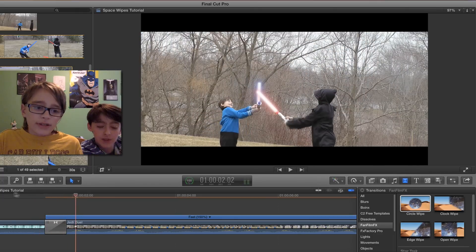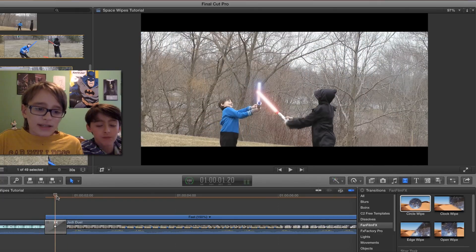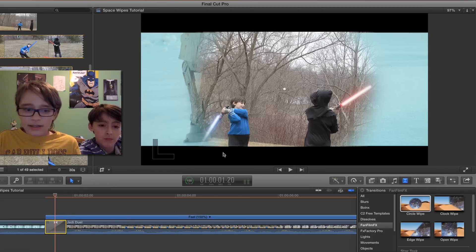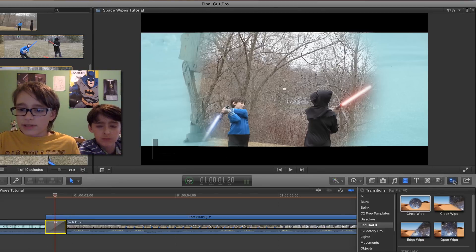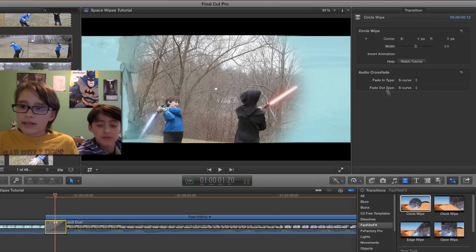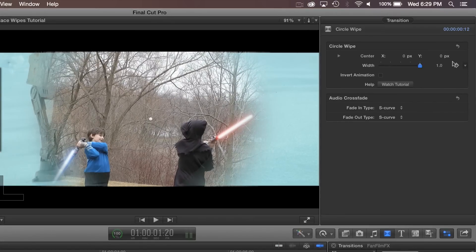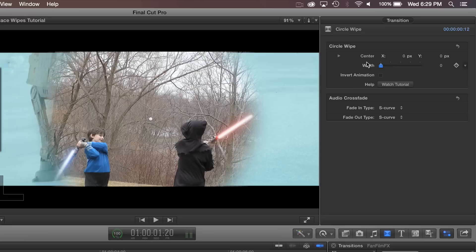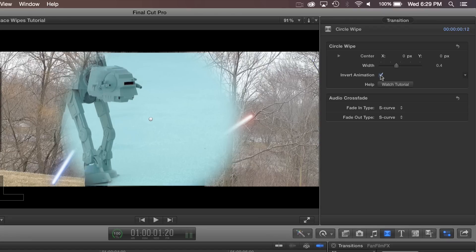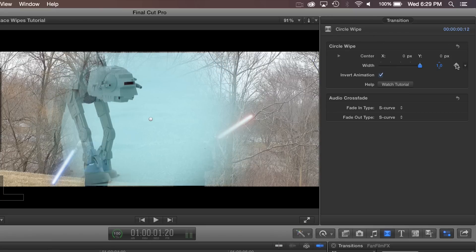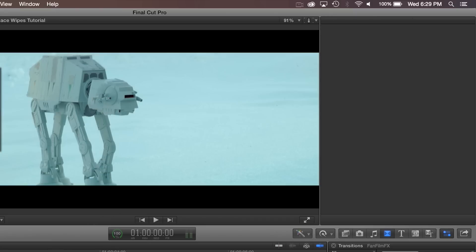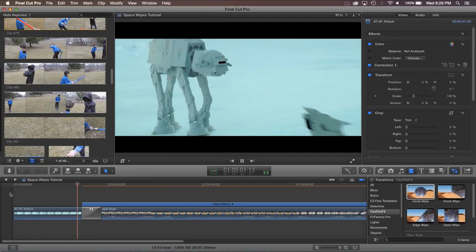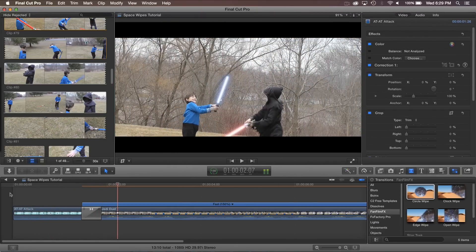But there's lots of settings that you can edit. So if we click on it and go over here to the inspector, we can make the width blurrier. And we can invert the animation, so instead of a closing circle, it becomes an opening circle. So if we turn the width all the way up, now it might look a bit cooler. It looks pretty cool.